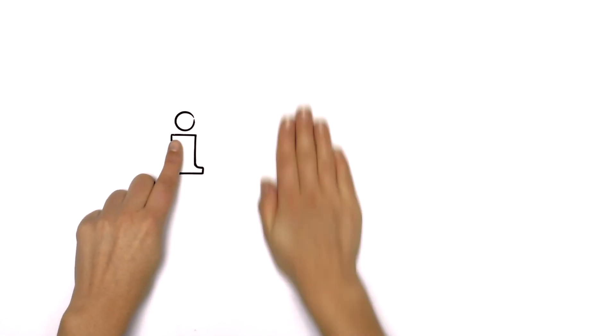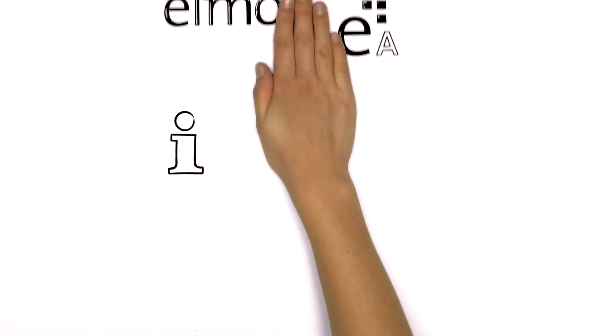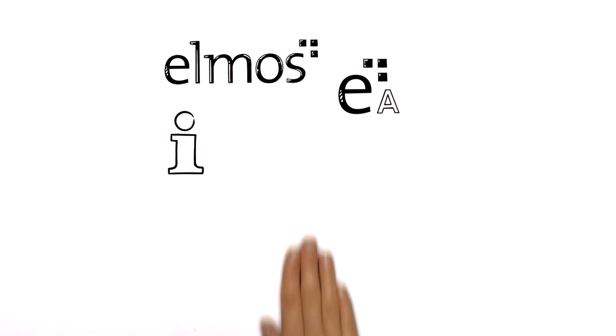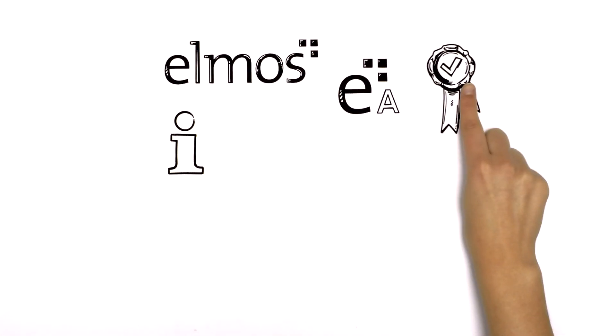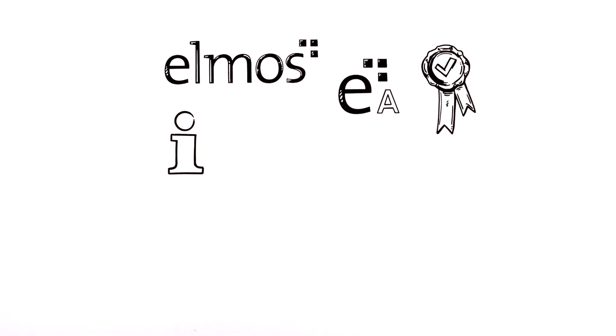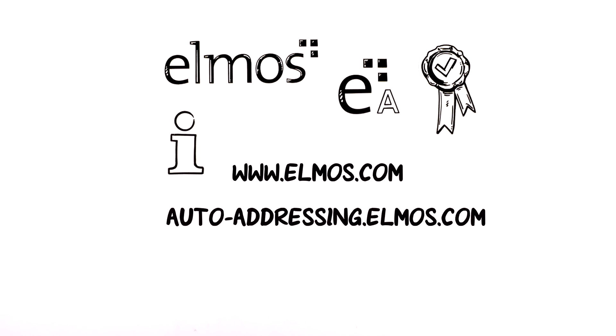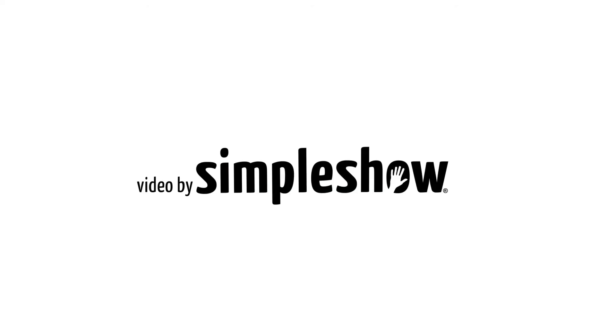For more information about Elmos products or the opportunity to buy a license, visit www.elmos.com or autoaddressing.elmos.com.